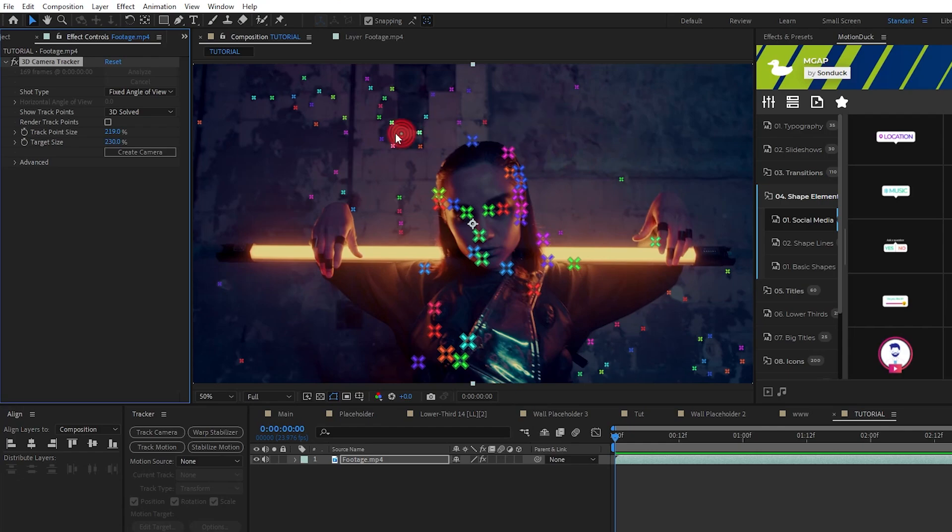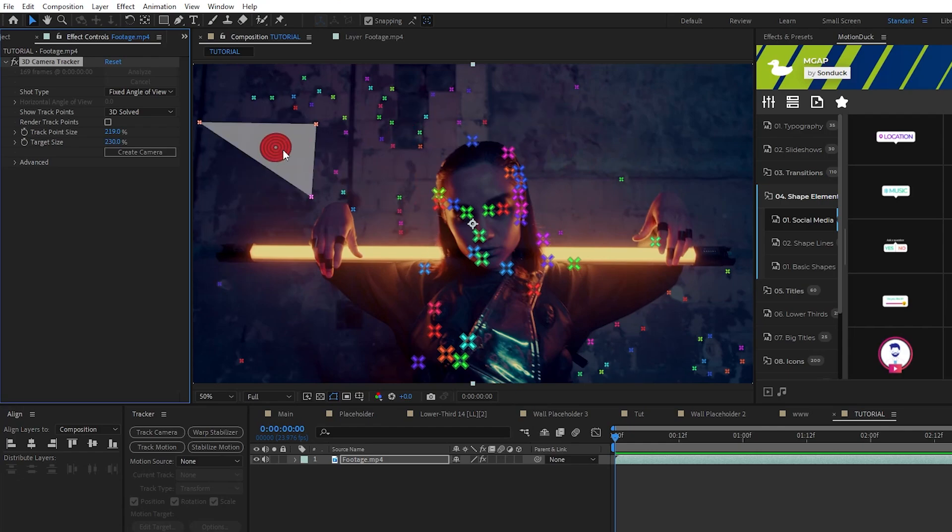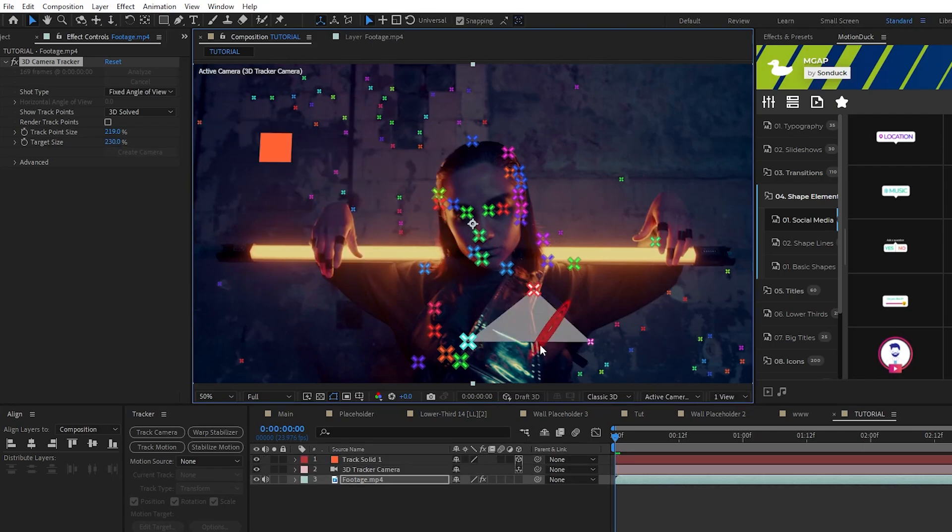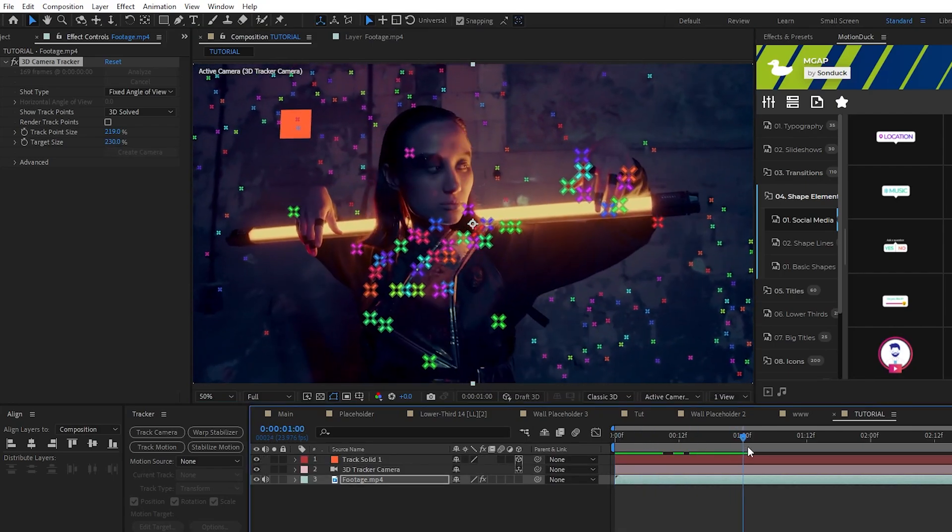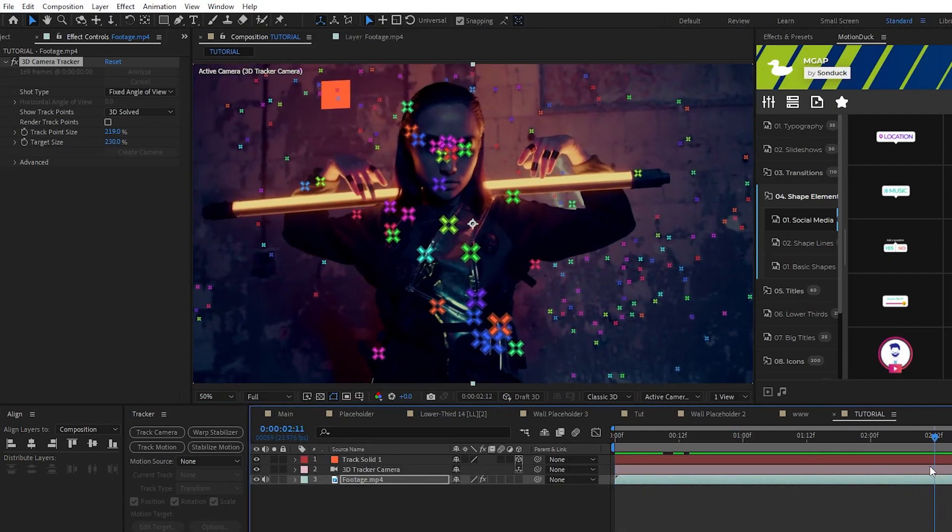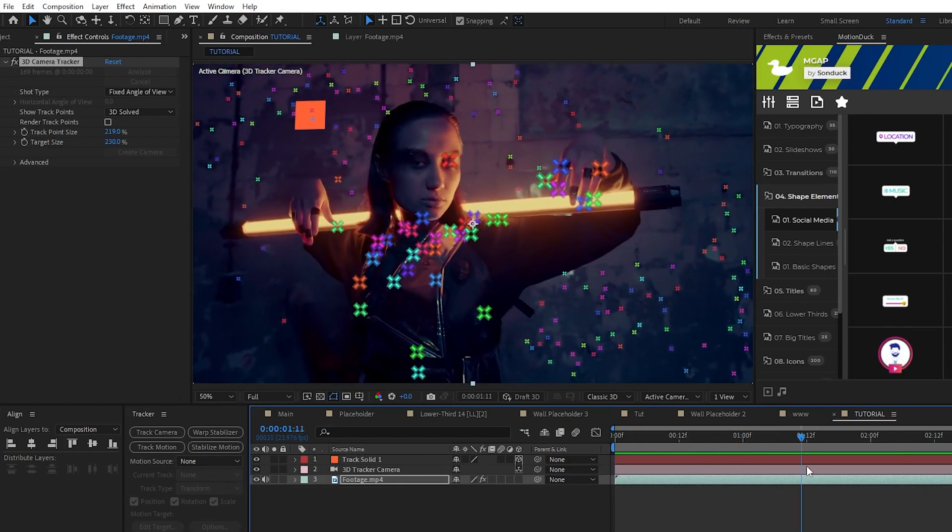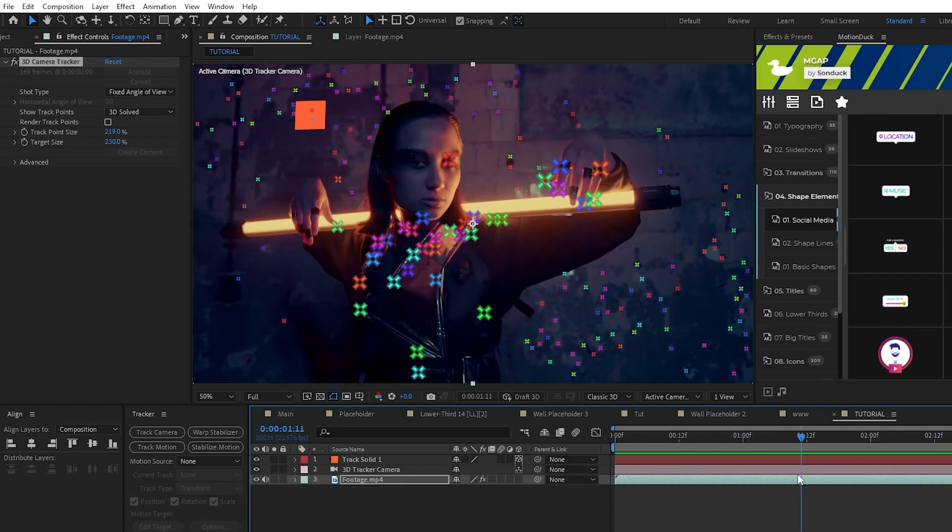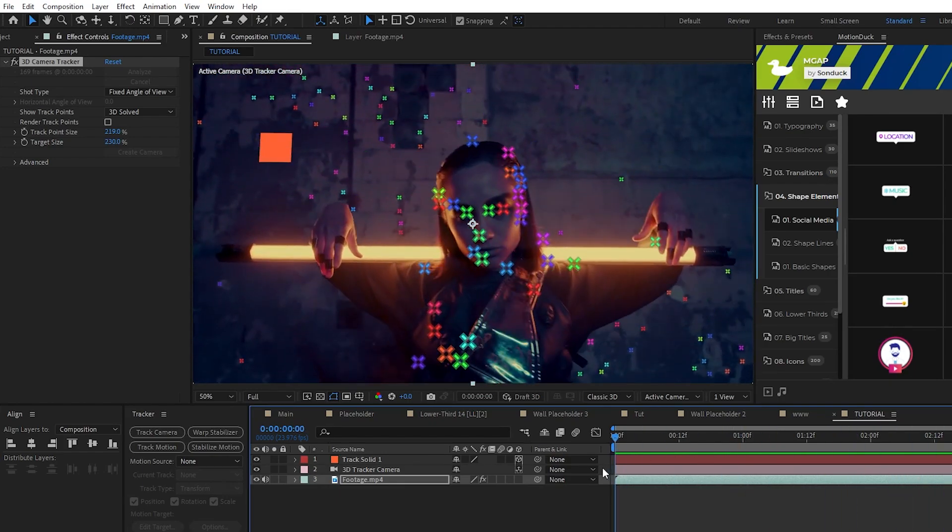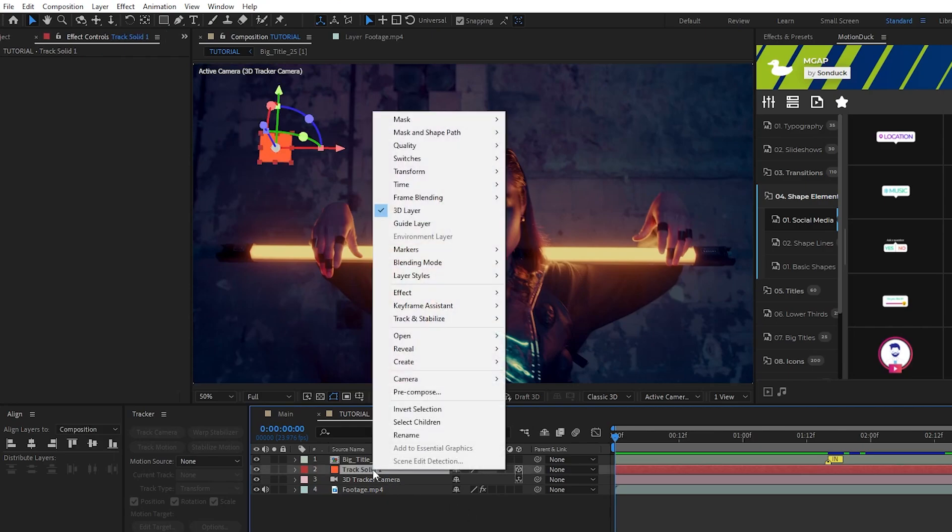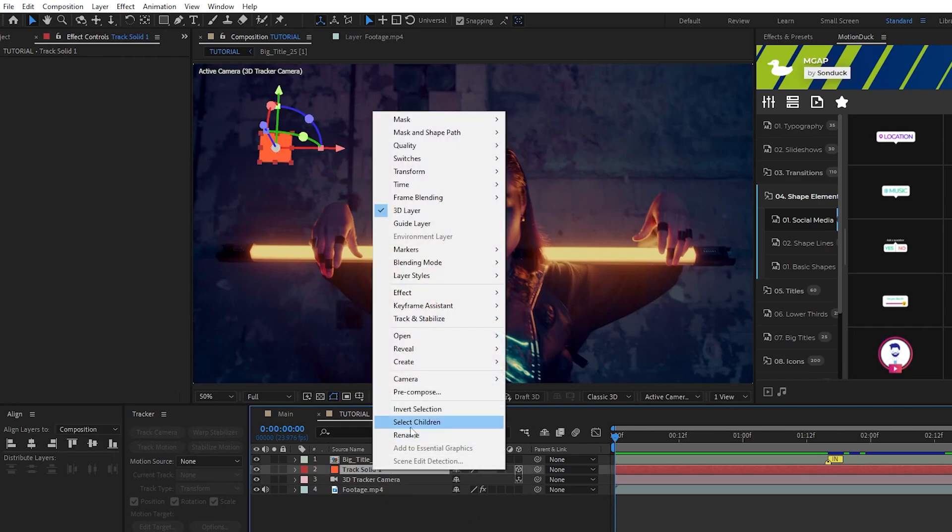Right click the target with a proper orientation then choose Create Solid and Camera. Now you can see we have a solid object and camera and if I scrub through the footage it's tracked to the wall in the background. To replace this with our own graphic, right click the solid, choose Pre-compose.